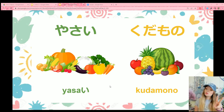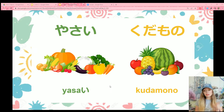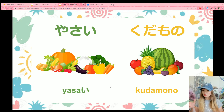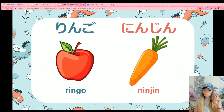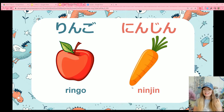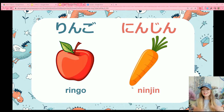Now, there are actually two different ways to say fruits. The first one is kudamono, but you can also say the English word fruits using Japanese pronunciation, which would be furutsu. Moving on, we have two specific foods. First up, we have apple, which is ringo. Then we have carrot, which is ninjin.